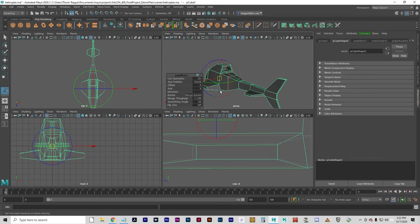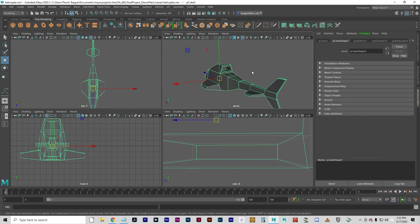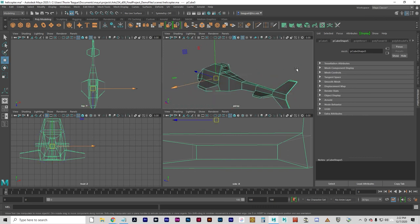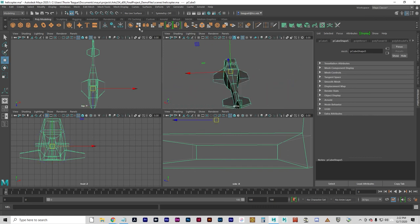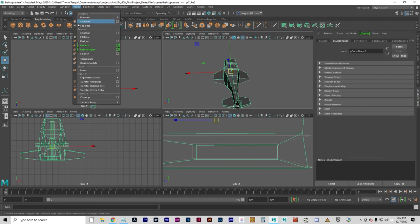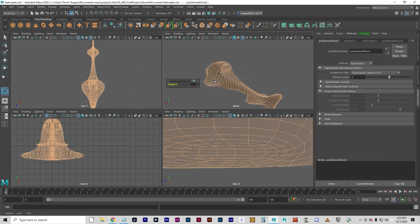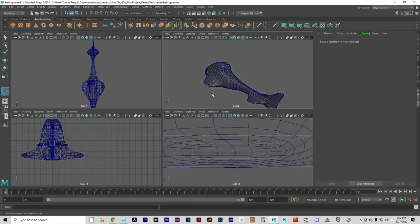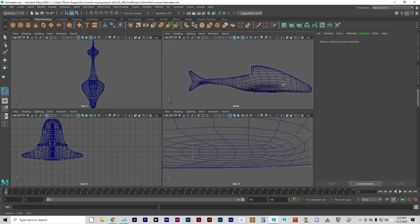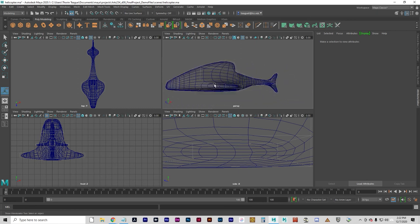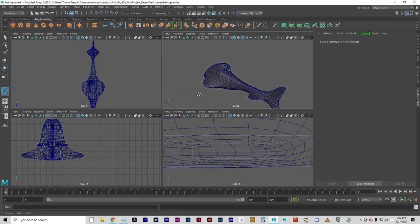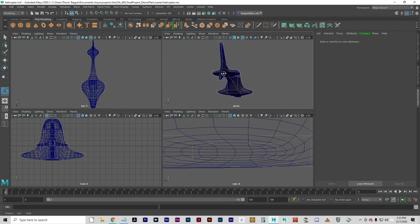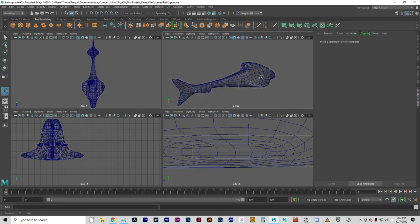And now, here's a fun little trick. We'll go ahead and smooth it. Mesh. Smooth. And, holy smokes, that looks an awful lot like a fish. Isn't that fun?